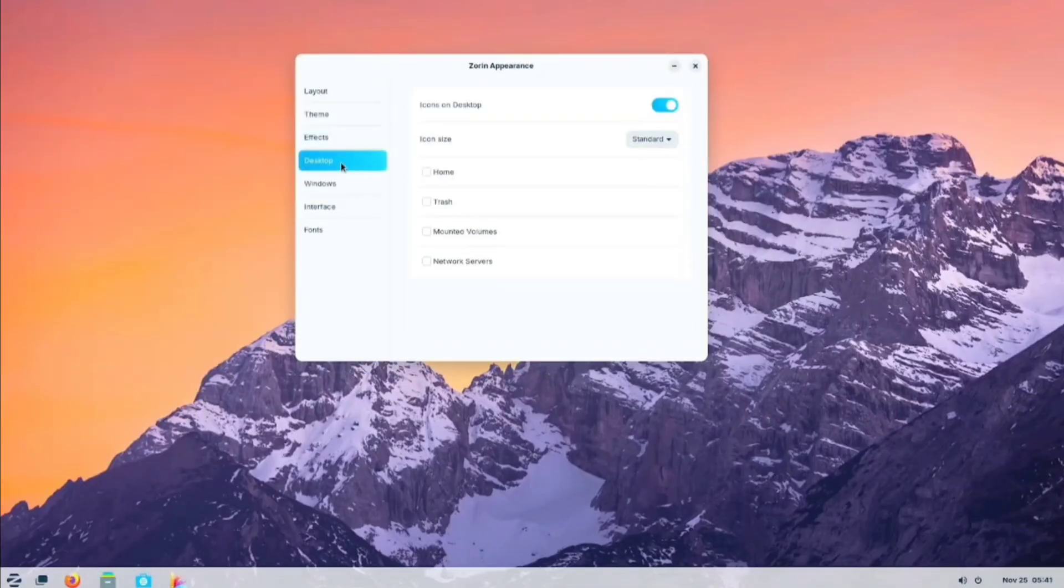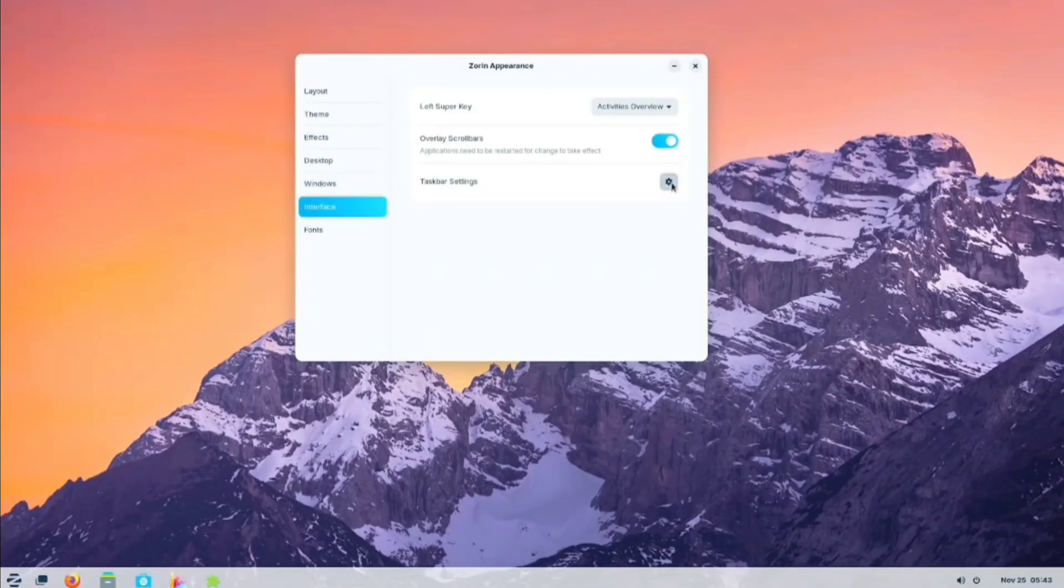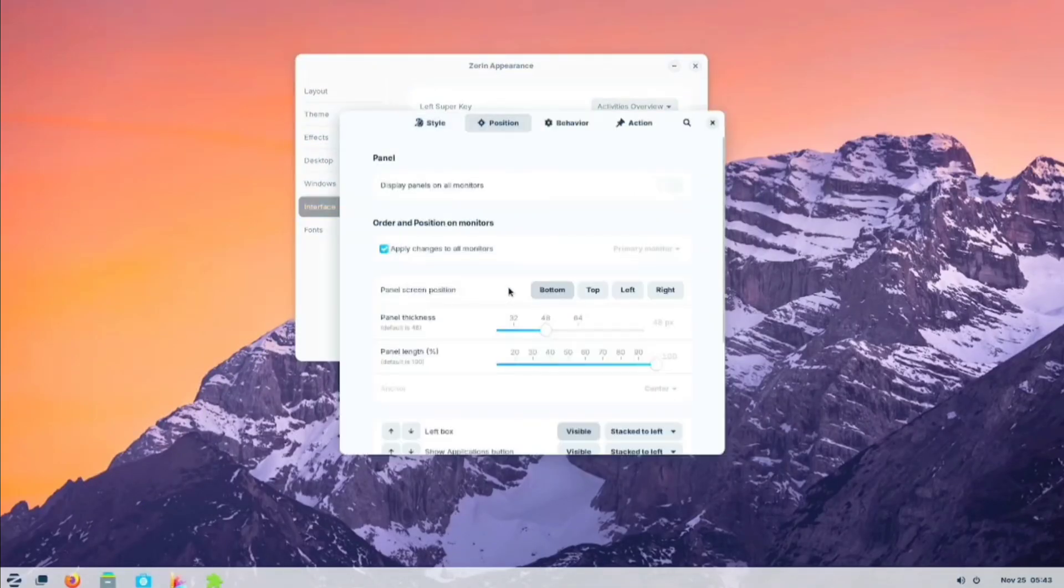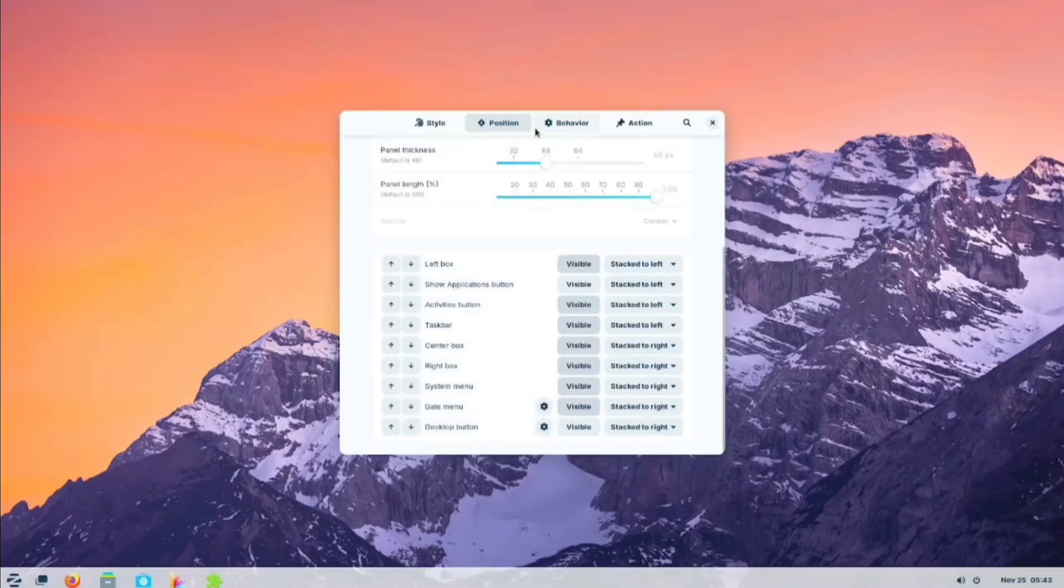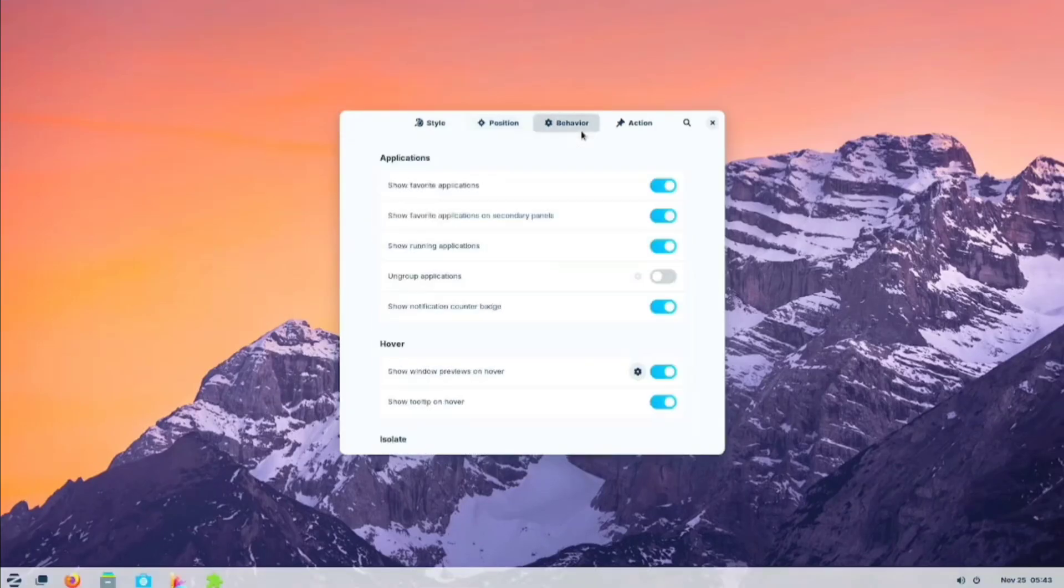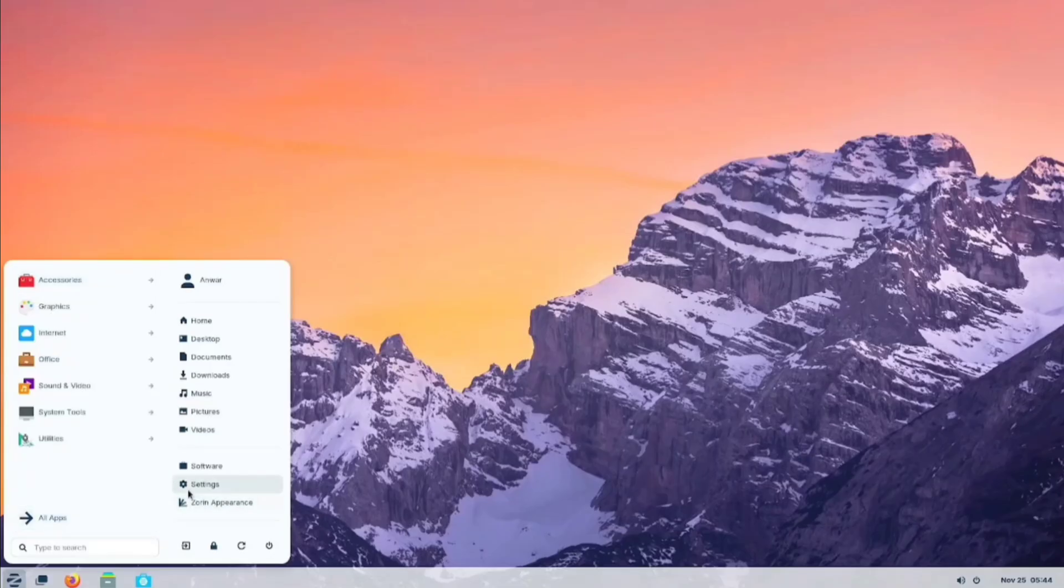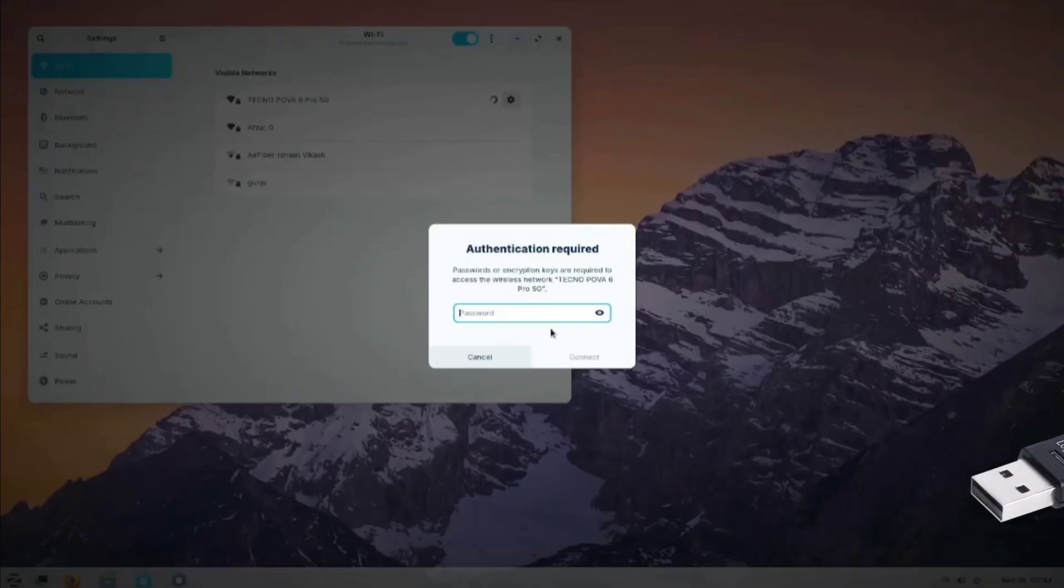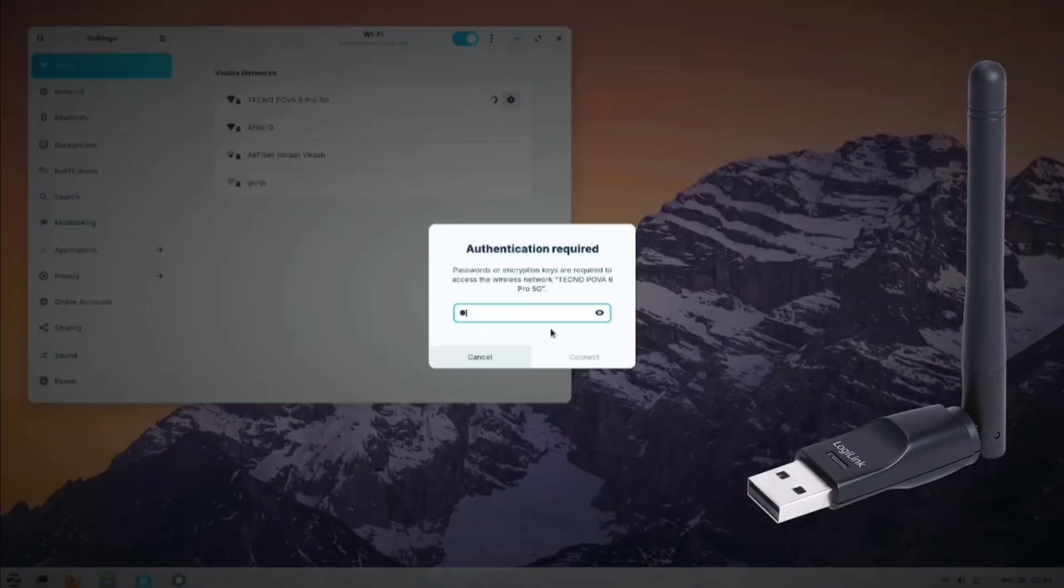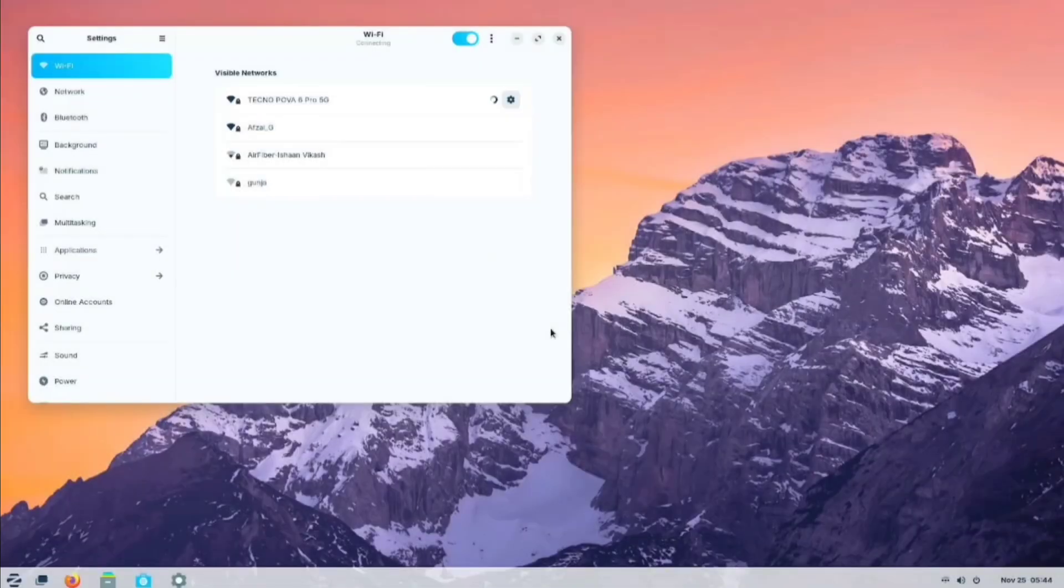On the desktop, you can add icons. In the interface, we can change taskbar settings such as style, position, behavior, etc. Let's connect to the internet. As an external Wi-Fi adapter user, I was pleased to see that Zorin OS automatically detected it, which is quite convenient.